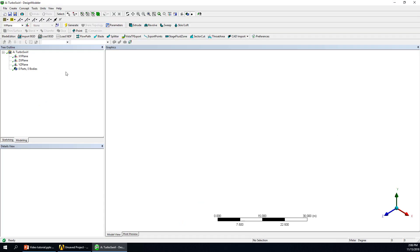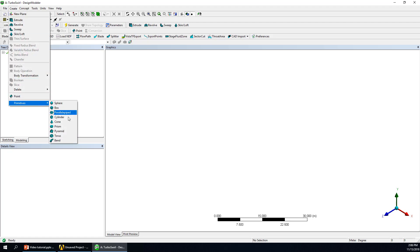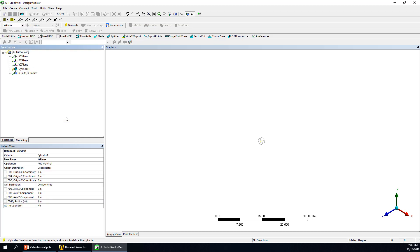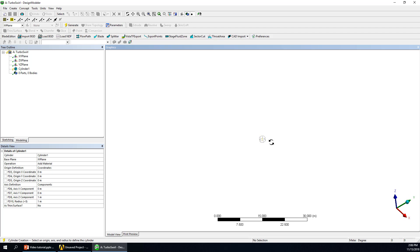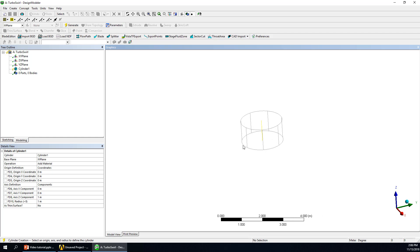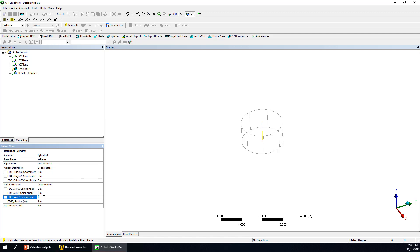In DesignModeler, it's very easy to build a cylinder. There are many options for different kinds of shapes. We choose cylinder, and first we need to decide the base plane — it will be in the XY plane. We set the height to 0.05 meters and a radius of 0.075 meters, then click Generate.